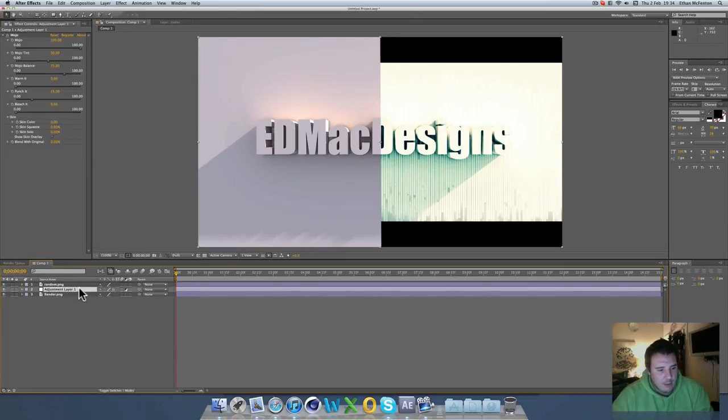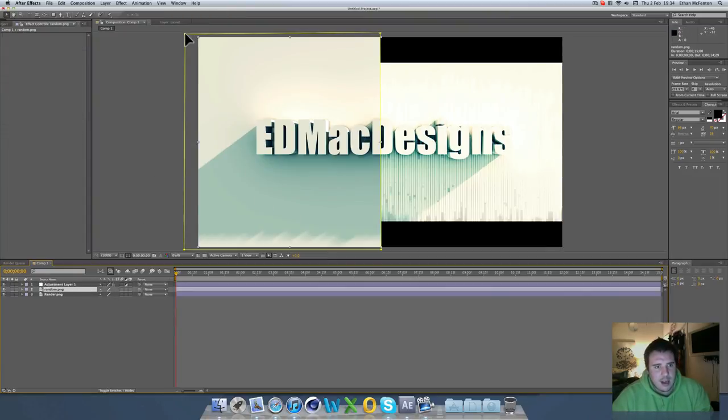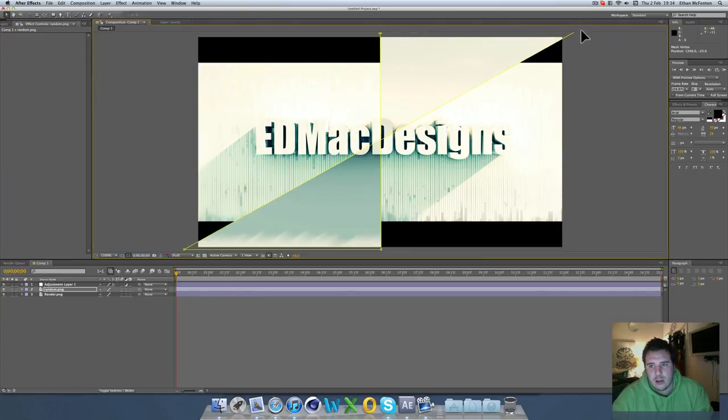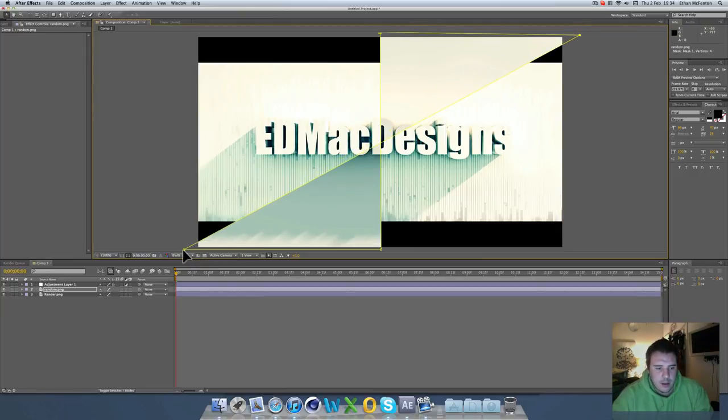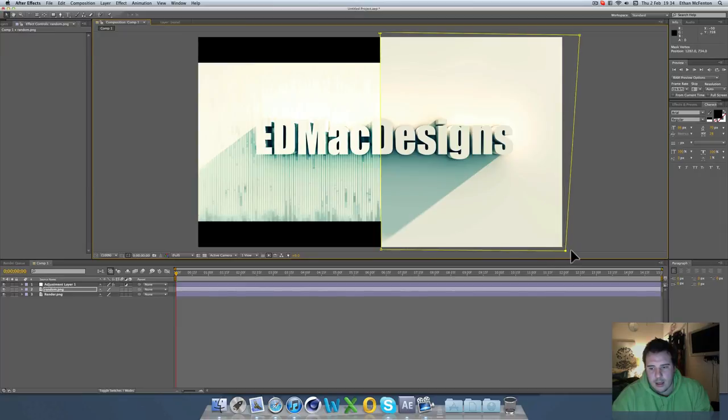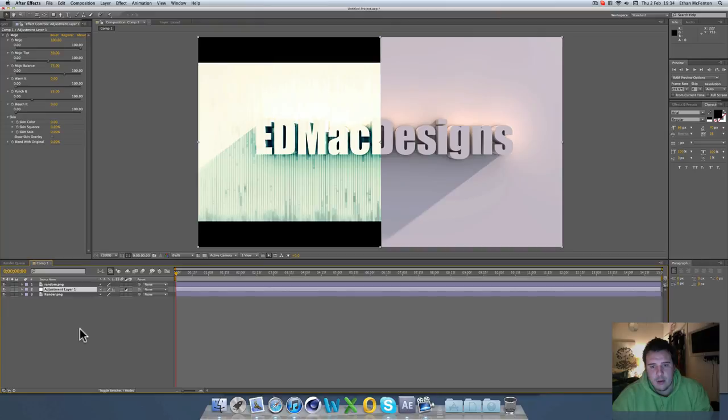It works vice versa too. If you wanted the other half, then you just come back onto this and take your points over here. Like that. And now it works that way. And again, adjustment layer needs to come below. Just like that.